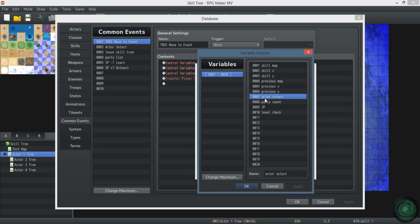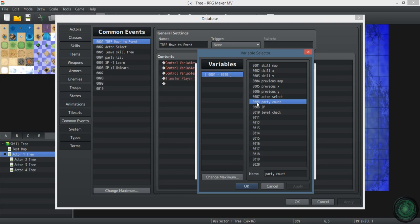Actor select - whenever the actor list comes up, whenever you're going to the skill tree, you select an actor. That just saves the ID of the actor. Party count - that gets the number of people in your party so that you can't select a choice that isn't there. That's for the choice disable plugin.